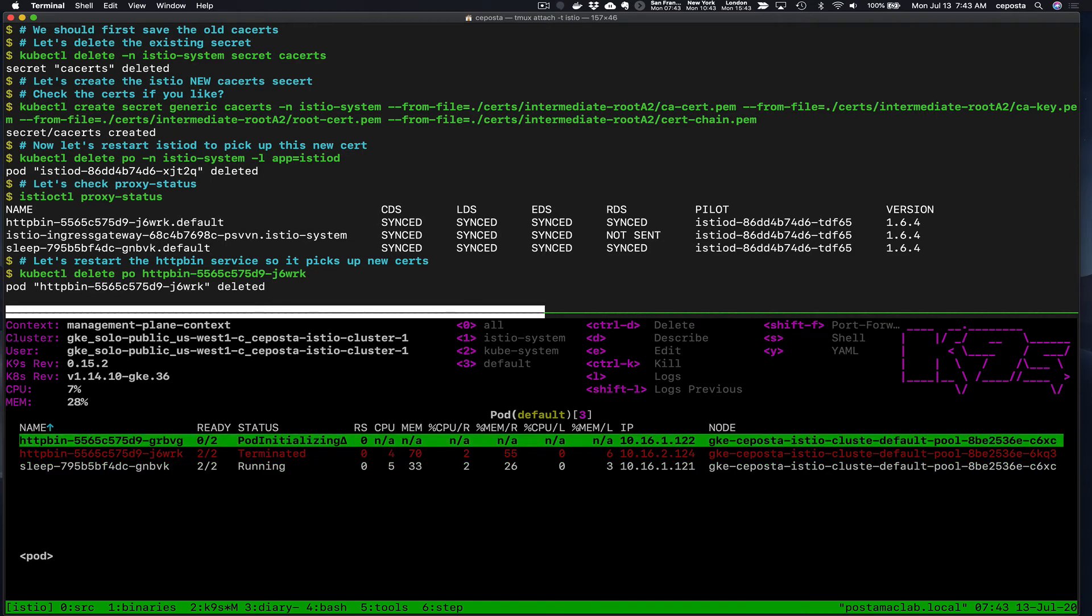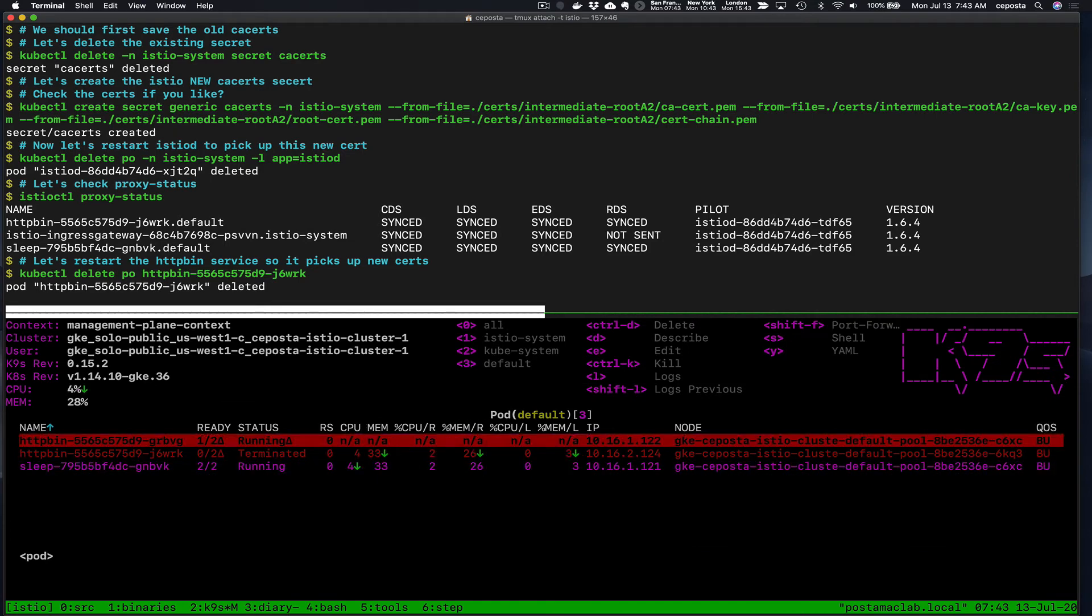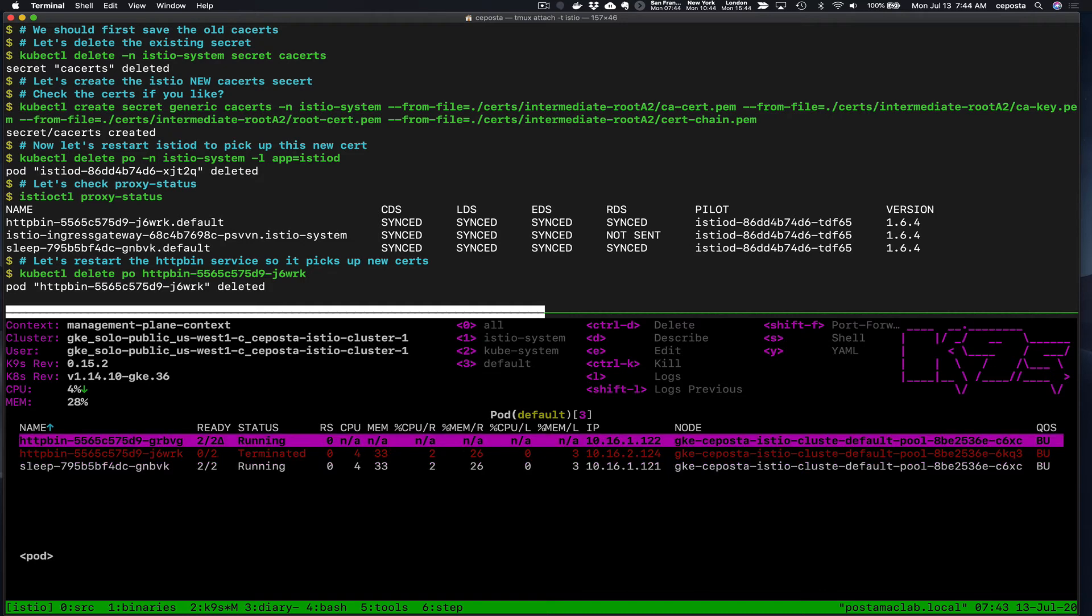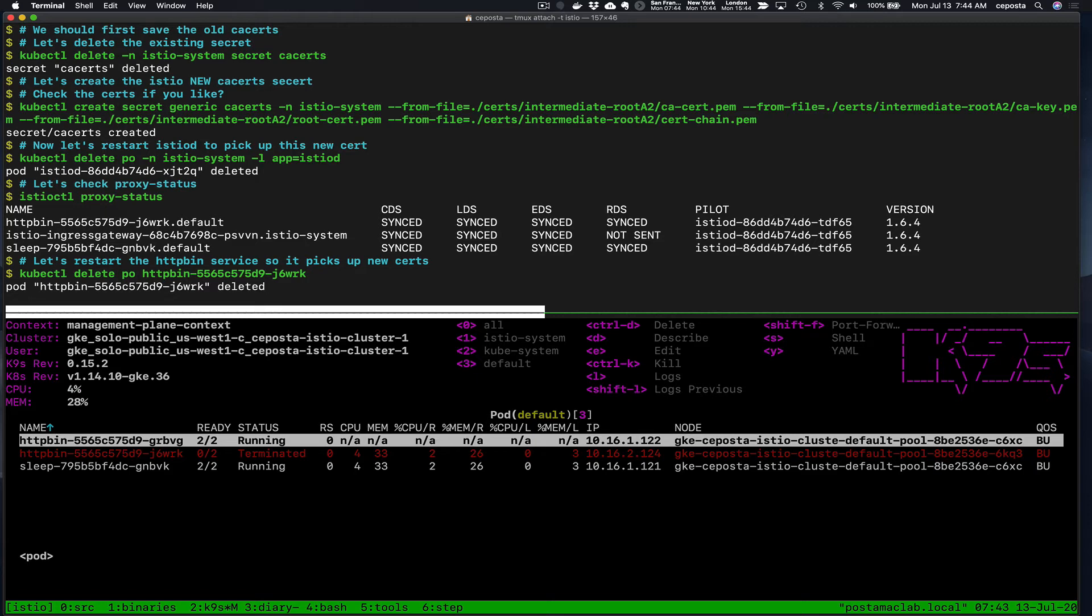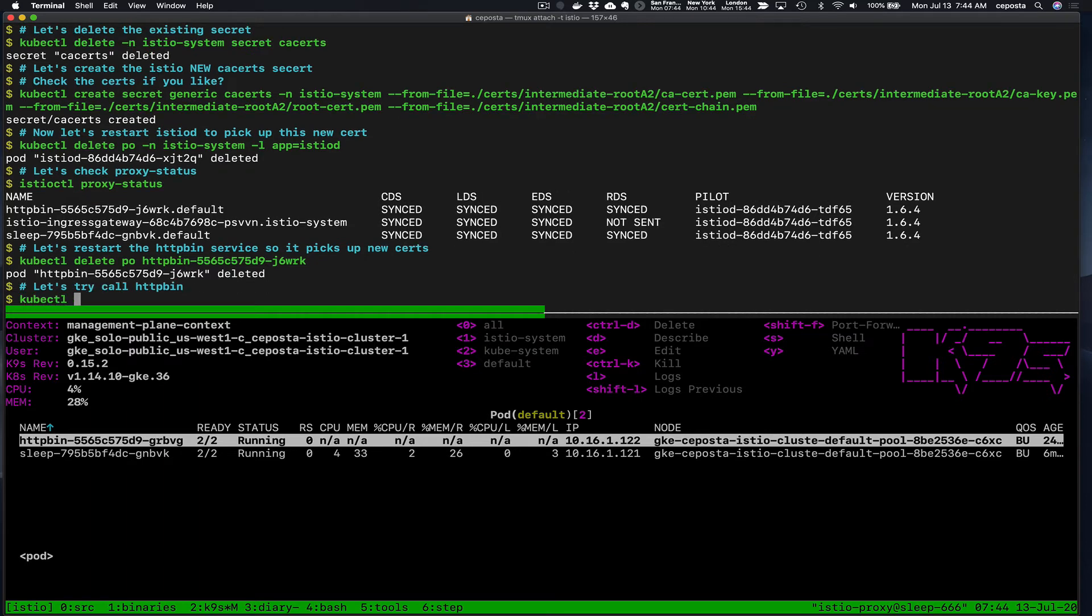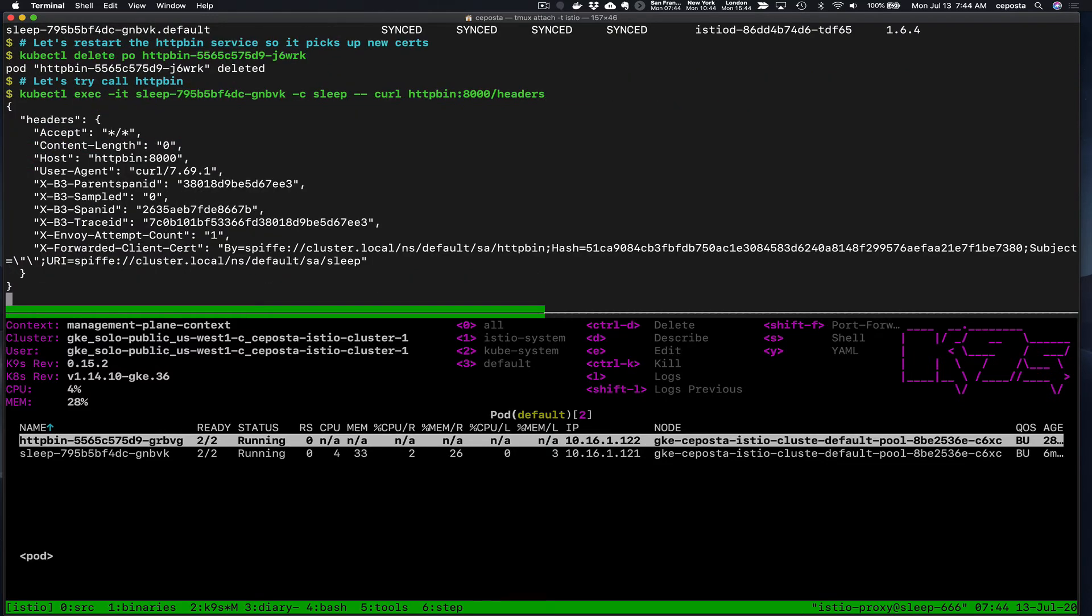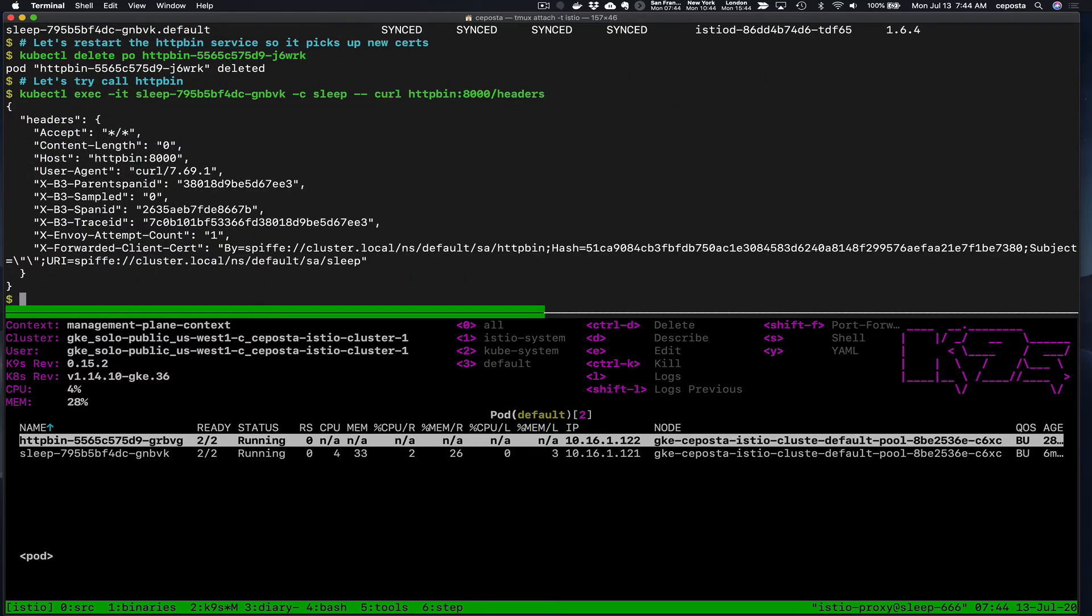Then what we're going to do is restart the HTTP bin workload. You'll notice in the previous demos that when we did this, when we changed the CA, the connections would break between the different workloads. Now we don't want that to happen.